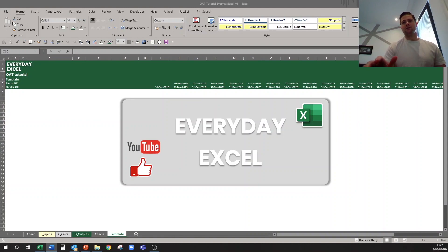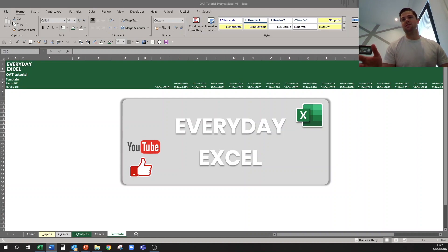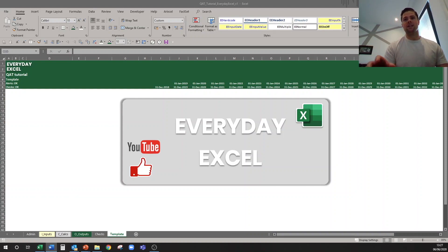So, setting up your quick access toolbar. Let me know down below if you do use it and how you use it, so we can share in the comments the best ideas we all have and try to collect a master quick access toolbar. But we'll start with setting it up.